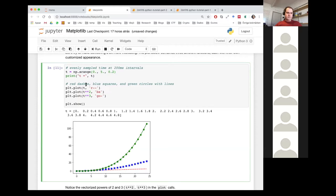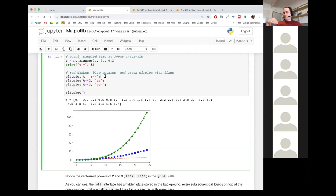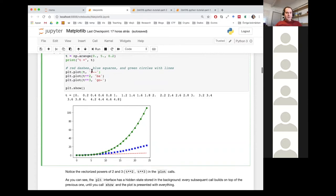Now I'm plotting three things, and this is an interesting thing to know: when you're plotting using plt.plot, you can simply call plt.plot multiple times one after the other and they will be stacked on top of each other. Let me comment some of this and show you how it works.